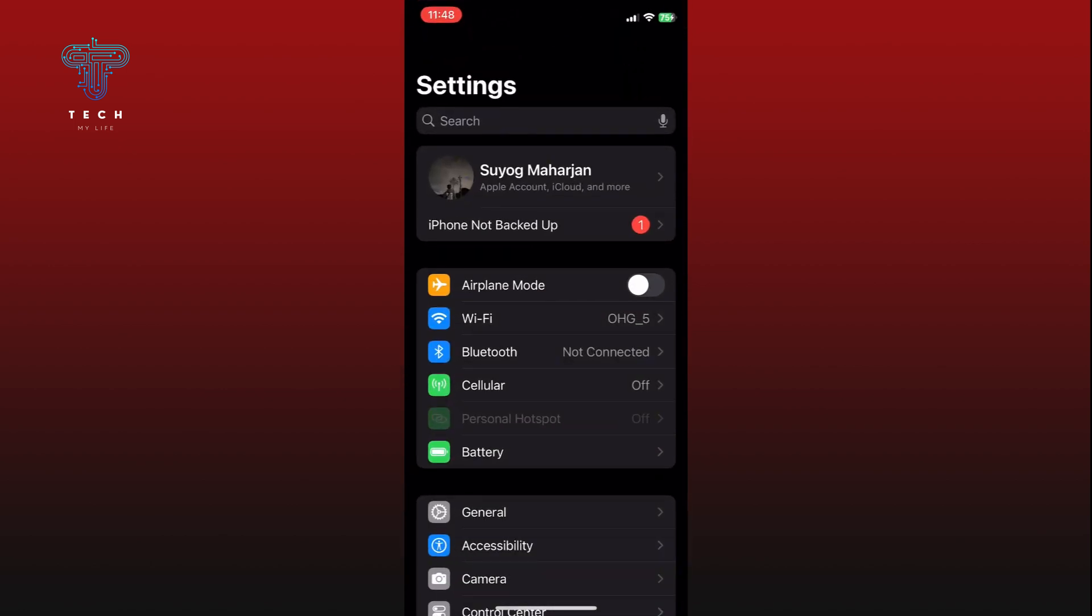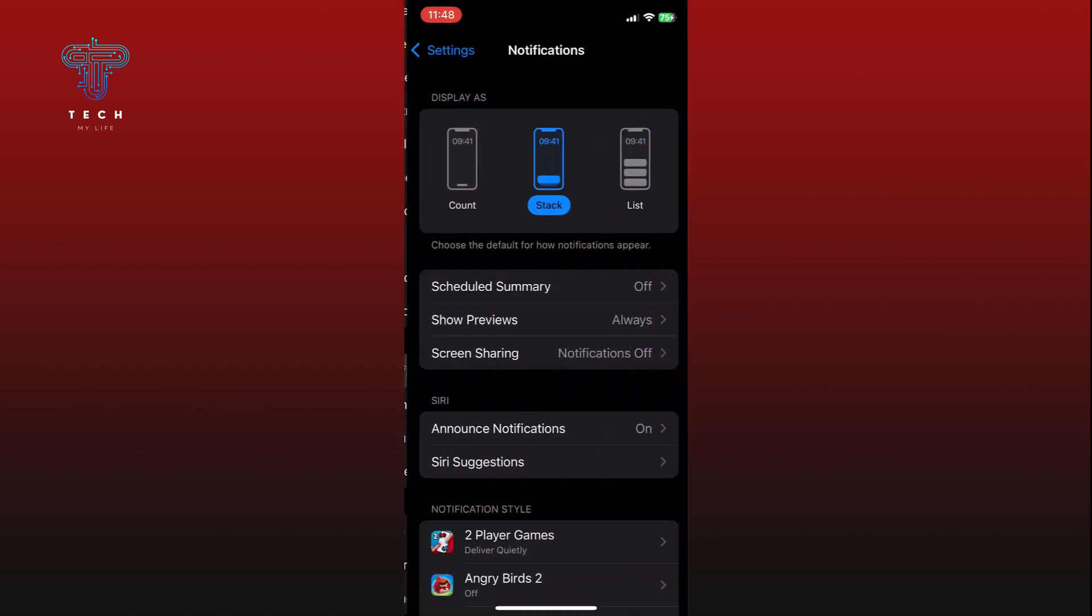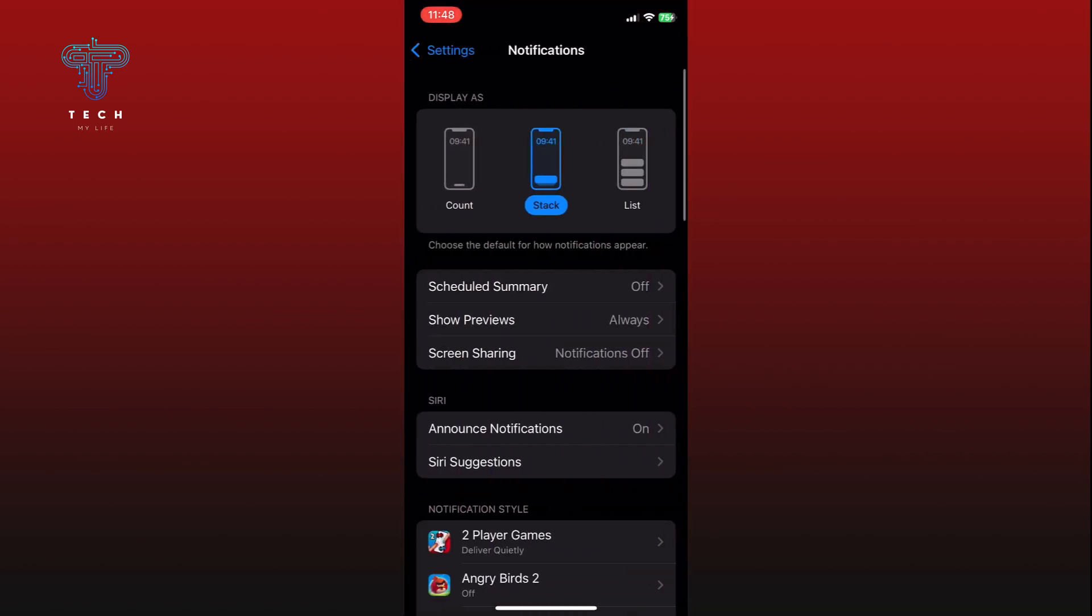Go to the Notifications settings. Scroll down and tap on the Photos option.